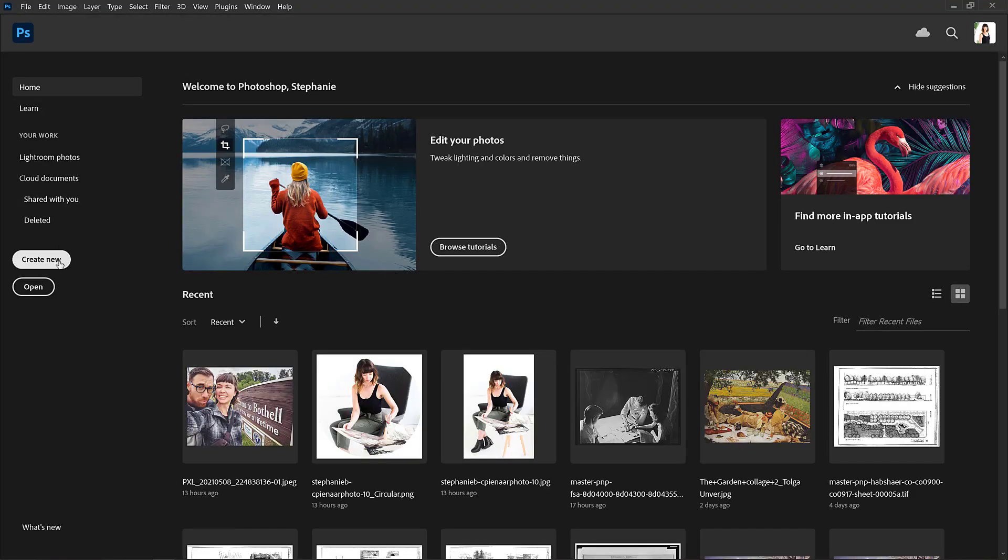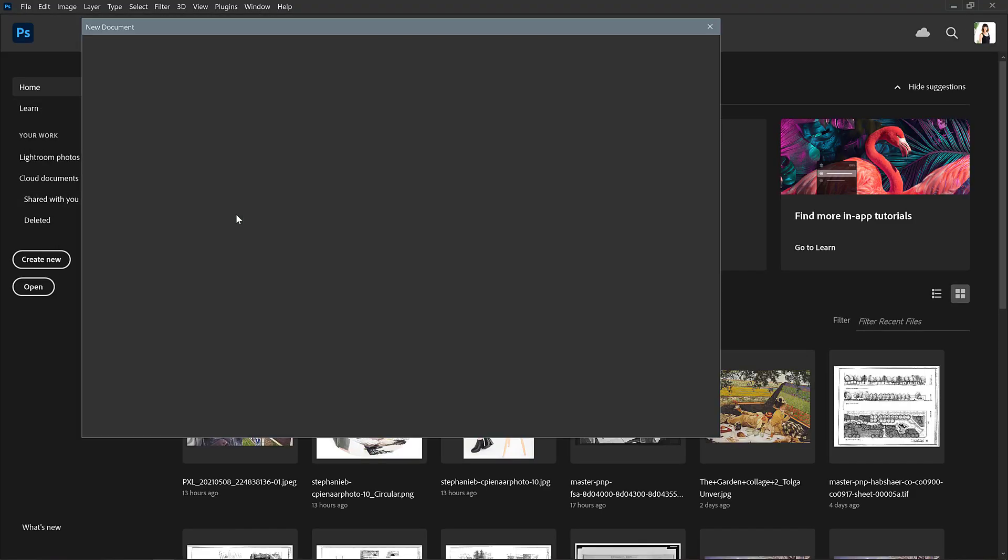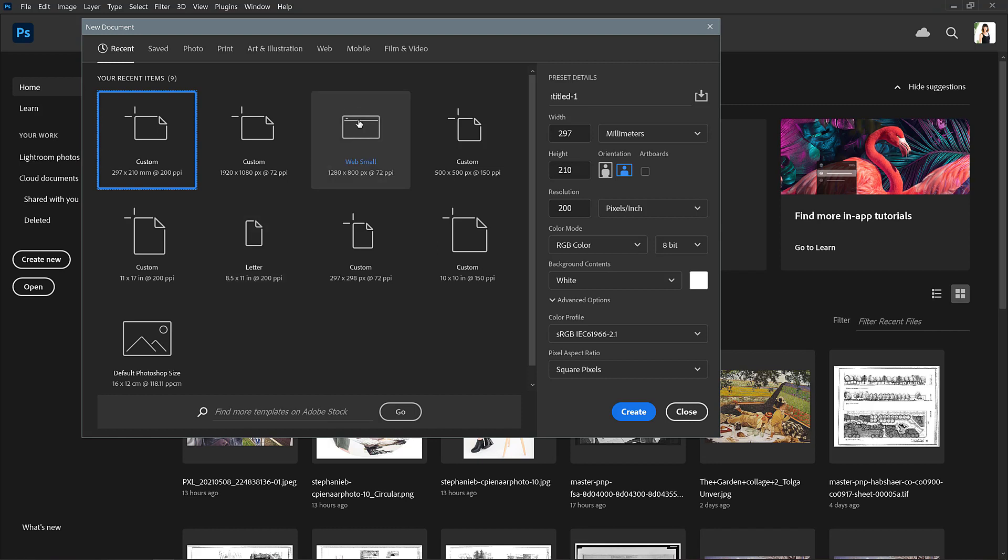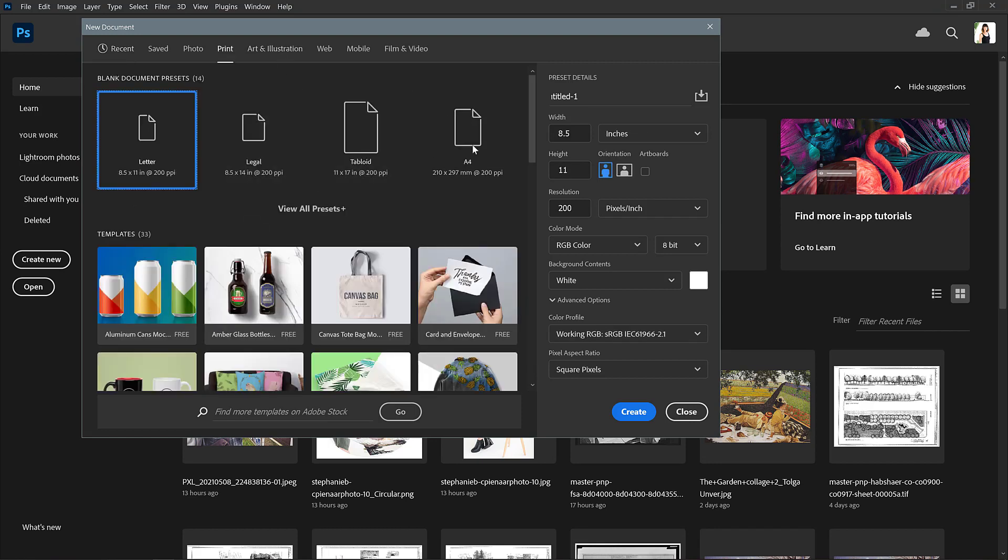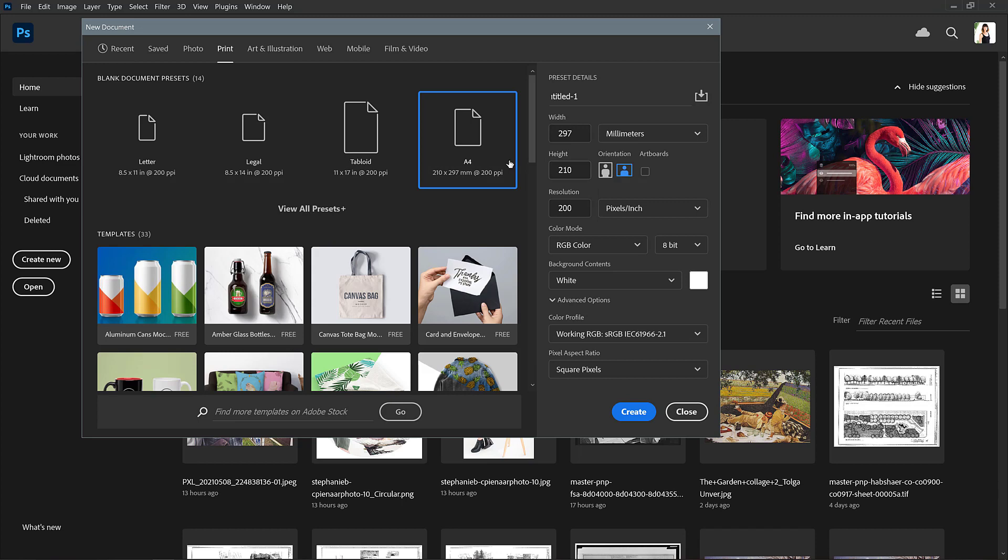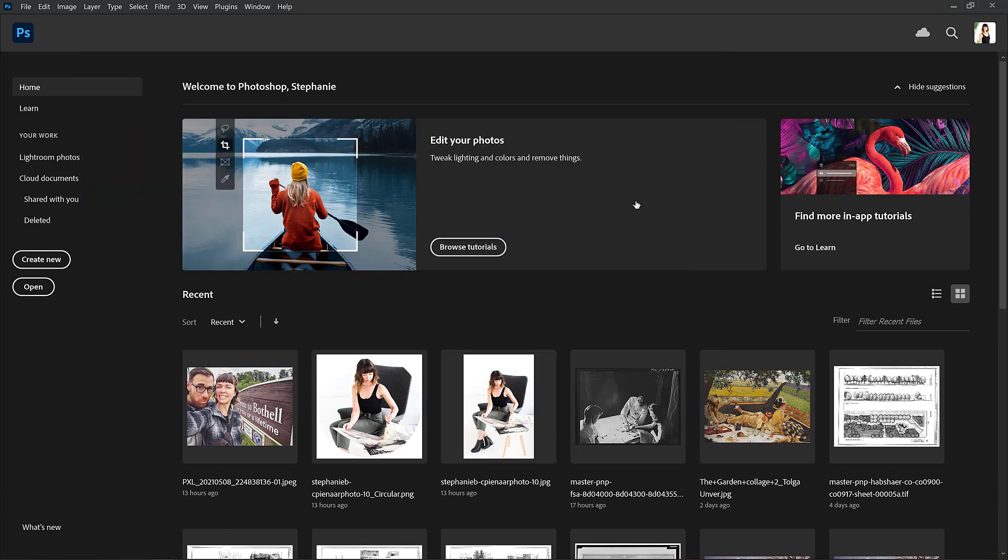All right, so I'm just going to create a new file and I will make it an A4 size landscape orientation file. It's not a big deal, we're just making this file to look at the composition grid. So I'll go create.